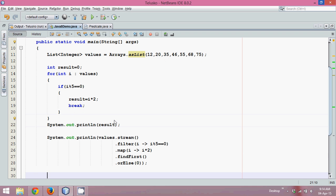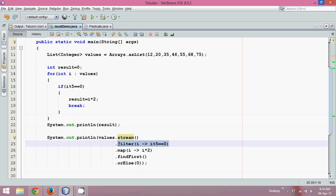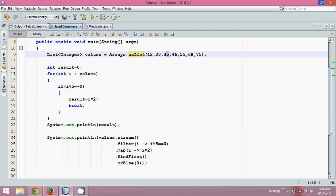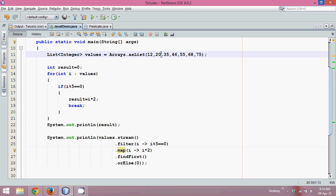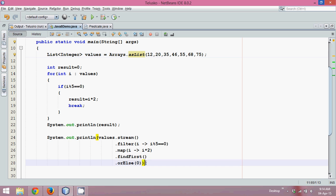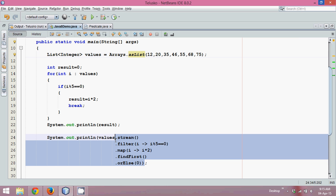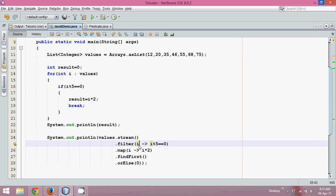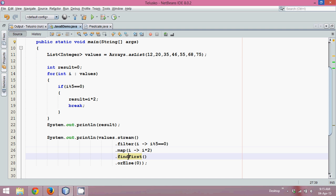What about this stream? This stream is working with all the values. Then we are taking only four values: twenty, thirty-five, fifty-five, and seventy-five. Then four values, we are applying a map, and then we are finding the first. If you know twenty is the only element you want, then why we are applying all the operations on this thirty-five, fifty-five, seventy-five. So this stream here is wasting our time by filtering all the elements, by mapping all the elements, and then finding first.